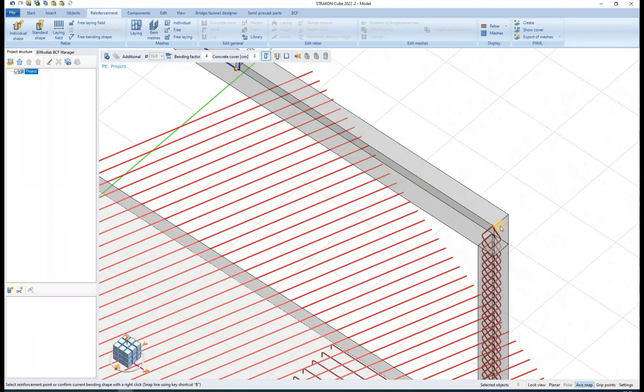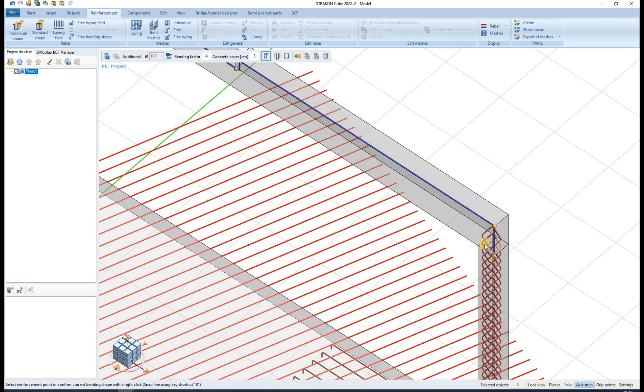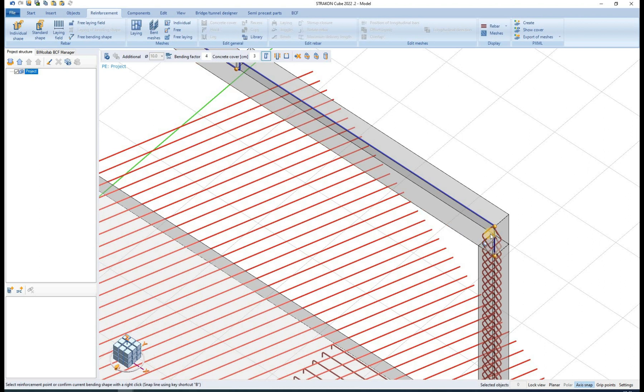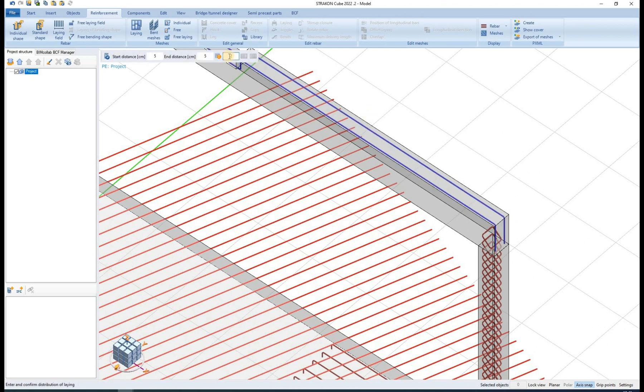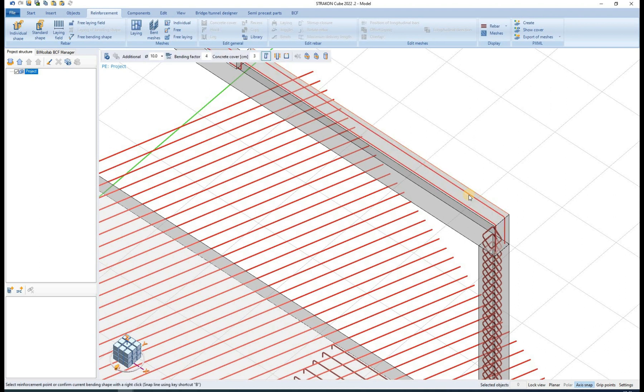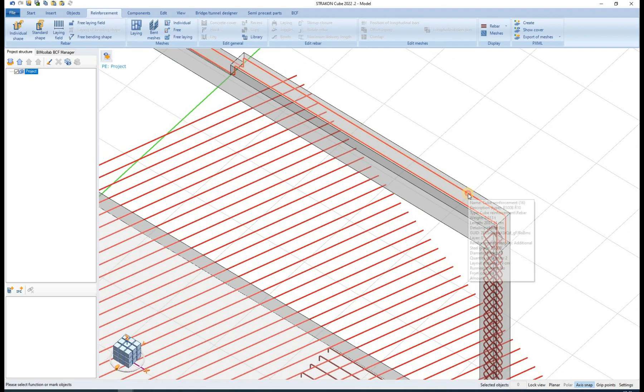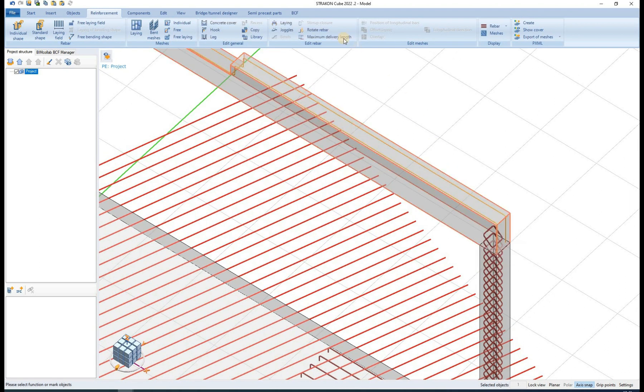The editing options that are available for standard shapes are also available for individual shape. We can change the concrete cover, or easily add a hook. Leg length can also be adjusted.